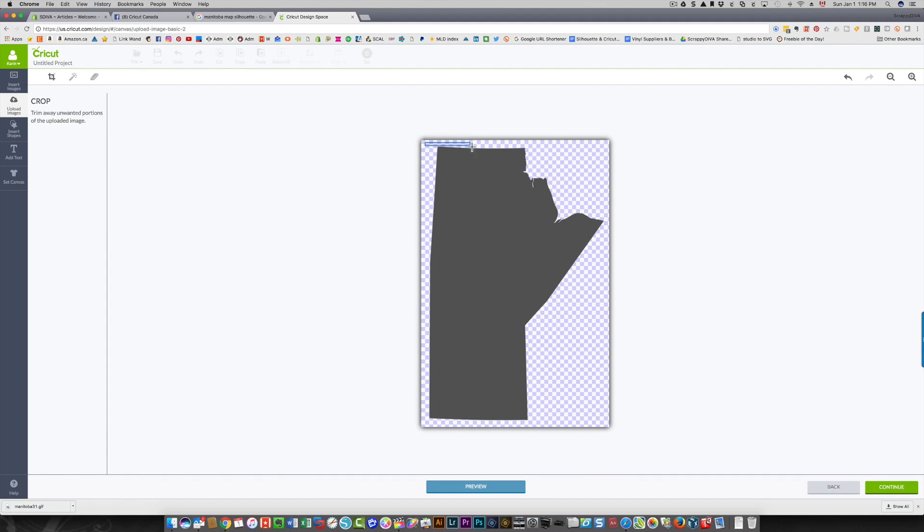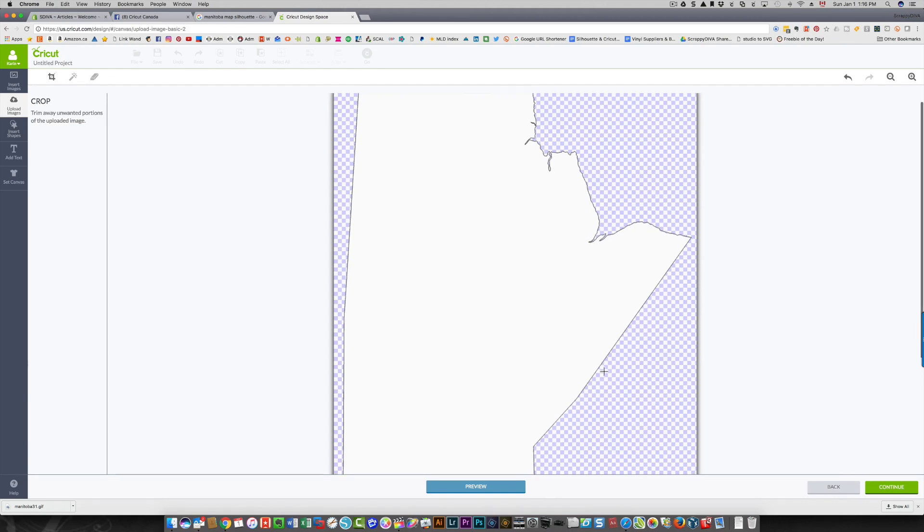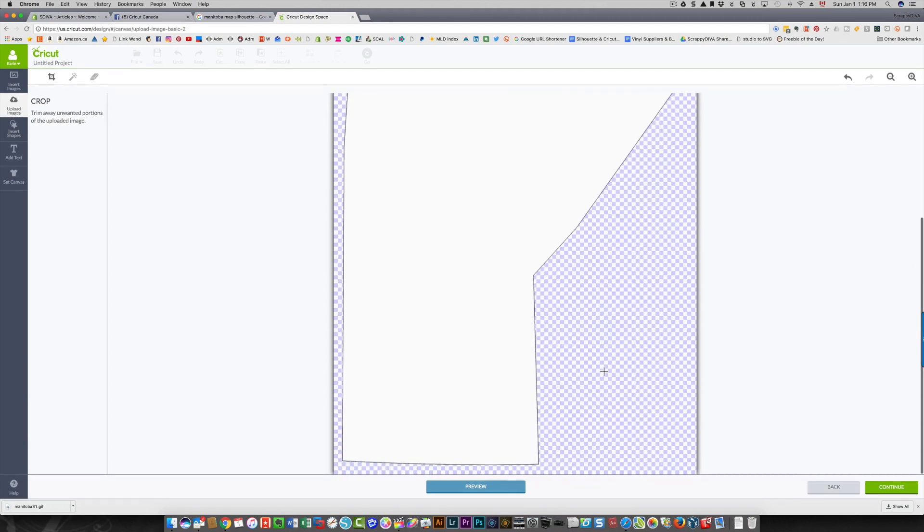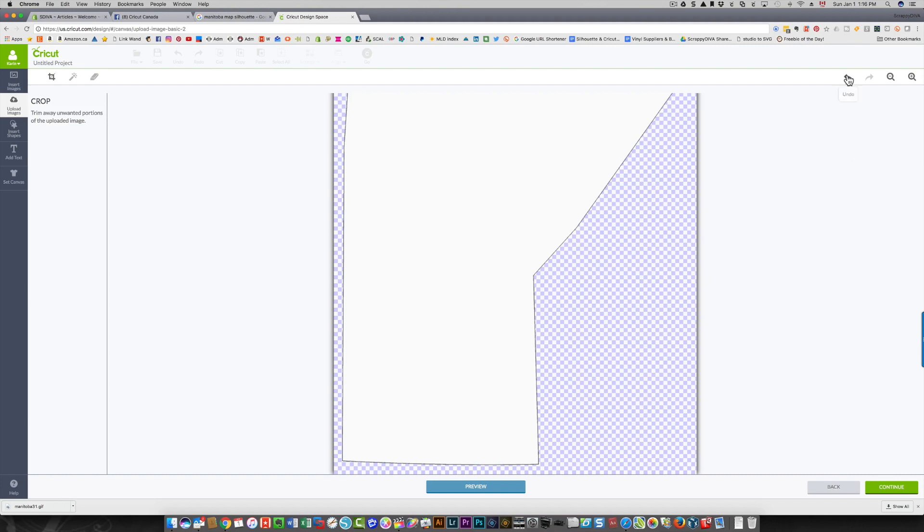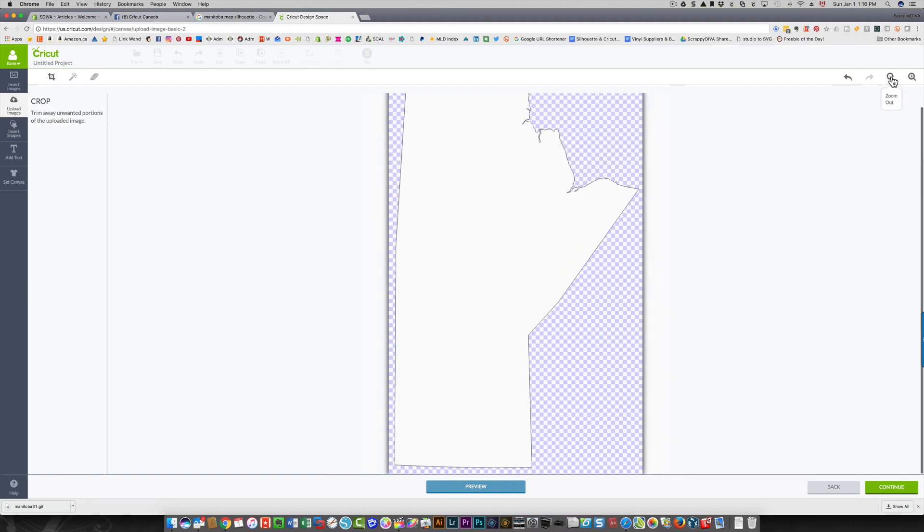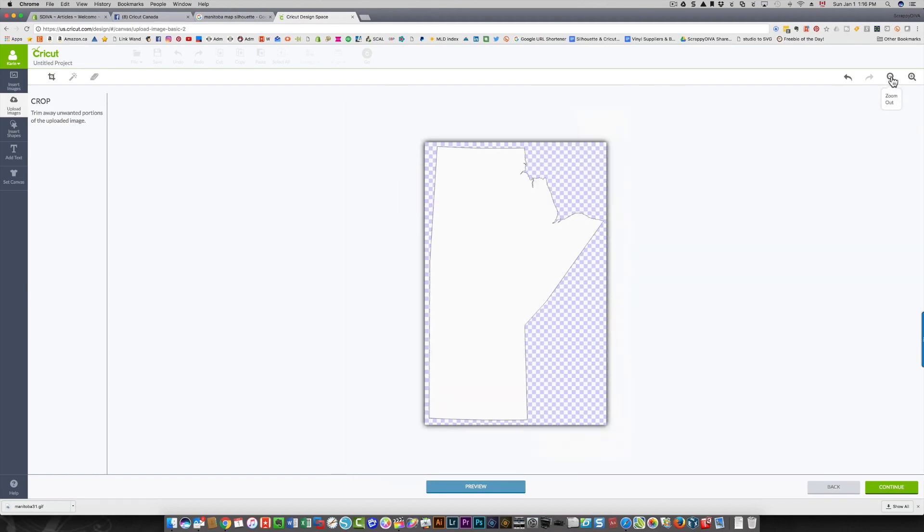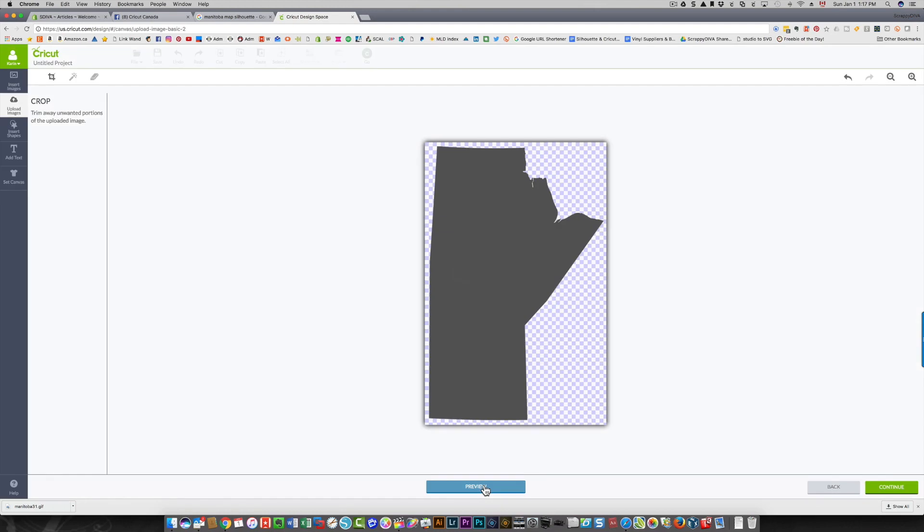You draw around the area that you want to keep, and that crops it down to what you want. I'm going to zoom out a little bit again, and this for sure gets rid of any border I had on the outside. I'm going to click preview again and you can see that I have the gray area which is my map of Manitoba.